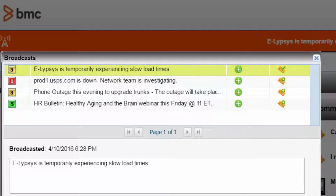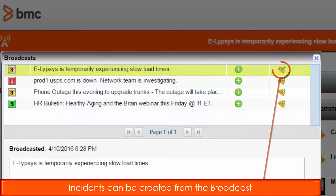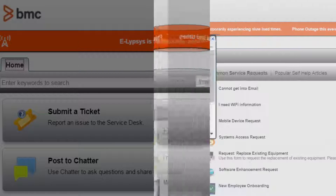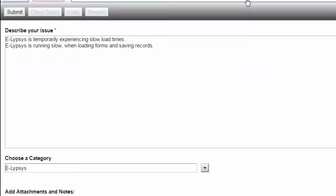Please note there is also the ability to create an incident via broadcast. As you can see, by selecting this icon, an incident is automatically generated with predefined content.